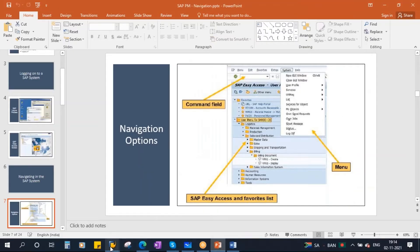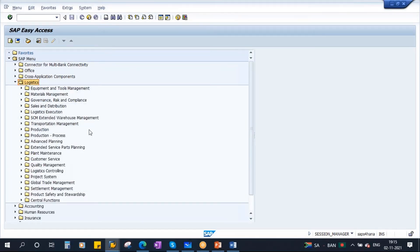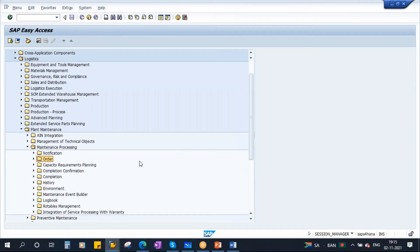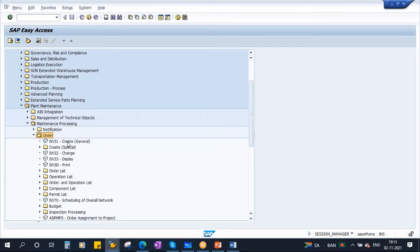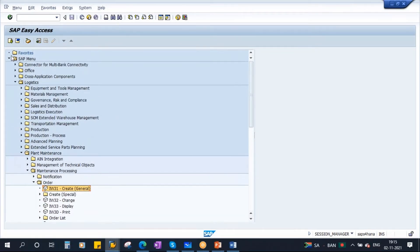Let me show you these options. Suppose I want to create a maintenance order. To do that using the menu path, you go through the folder called Logistics, open it, go to Plant Maintenance, then Maintenance Processing, then Order. You will find IW31 — Create General. Double-click and it will take you to that particular transaction — Create Maintenance Order. So one option is to go through this entire menu path.